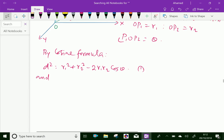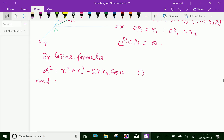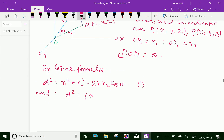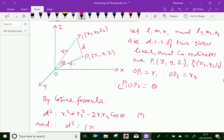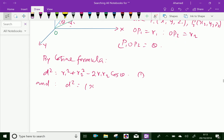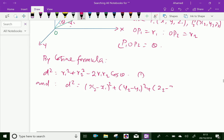And we know the distance formula: d squared equals the squared distance between points P1 and P2, which we can write as (x2 − x1)² + (y2 − y1)² + (z2 − z1)².